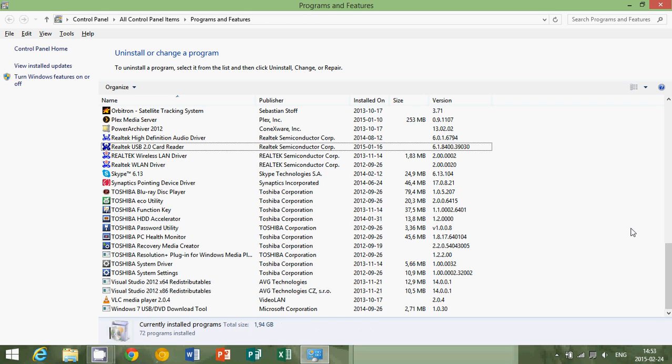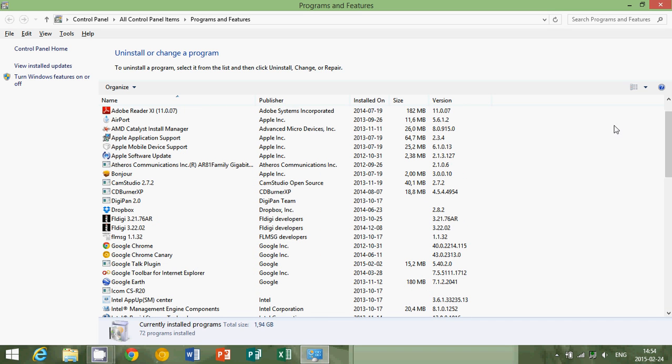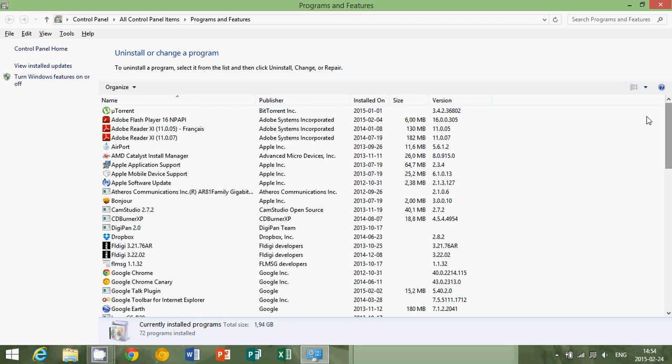So if you're not sure, you can always Google the name of the software that's installed because that will help you. By uninstalling programs, you uninstall also all sorts of files that Windows needs to load, for example, when it's starting up and stuff like that. So uninstall anything that you don't use anymore or anything you know that's not useful for you.